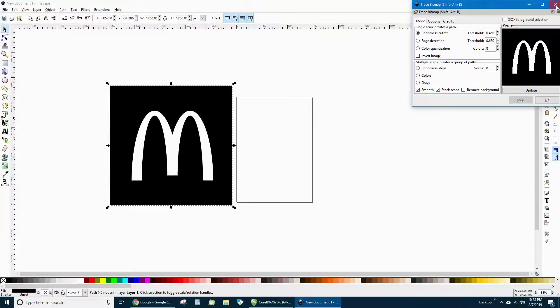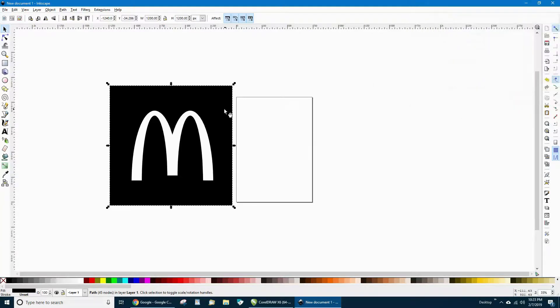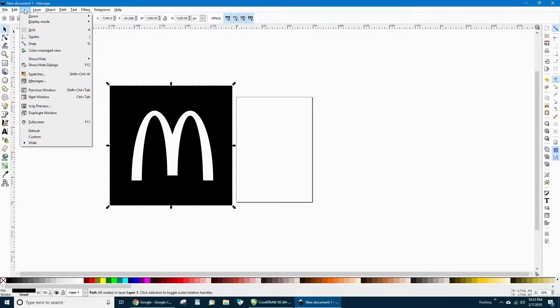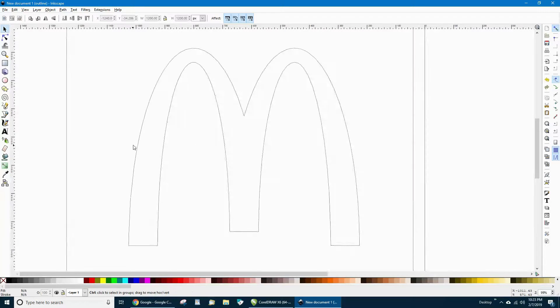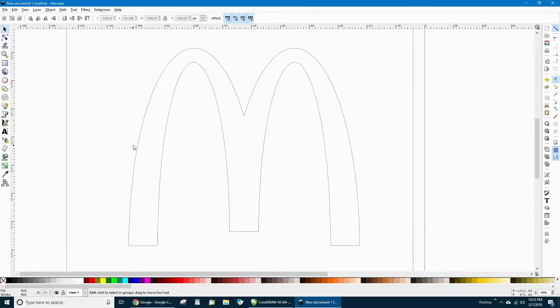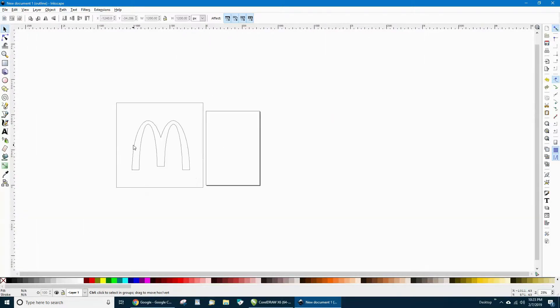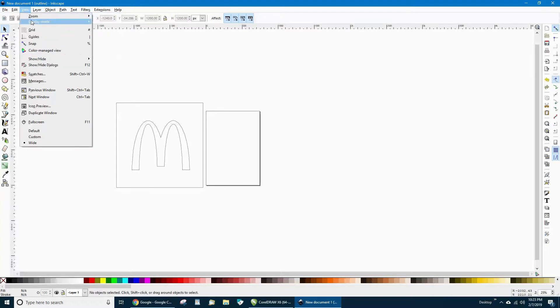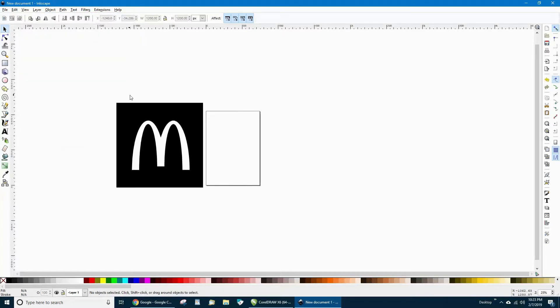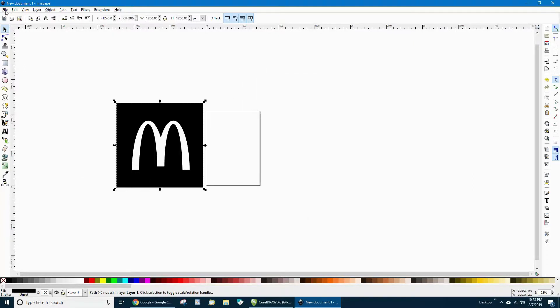We'll cross that out. Look up to View, Display Mode, Outline. Now you can see this is the image that we traced. Looks pretty good. So back to Display Mode, Normal. We'll select that again.